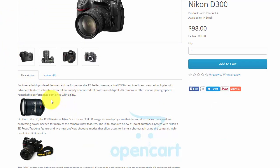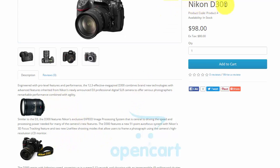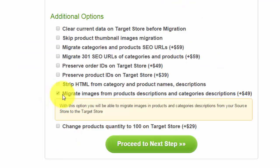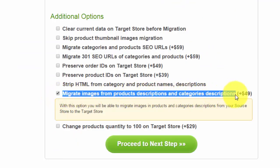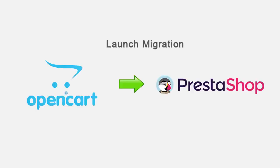Here you can see an image in a description of a Nikon D300. So, let's select this additional option and launch a migration from OpenCart to PrestaShop.